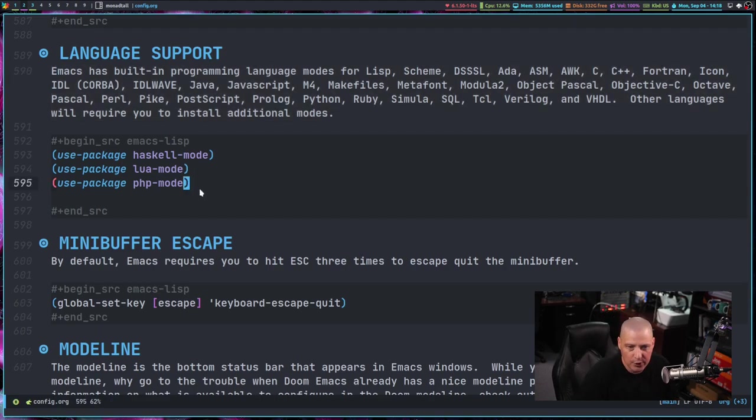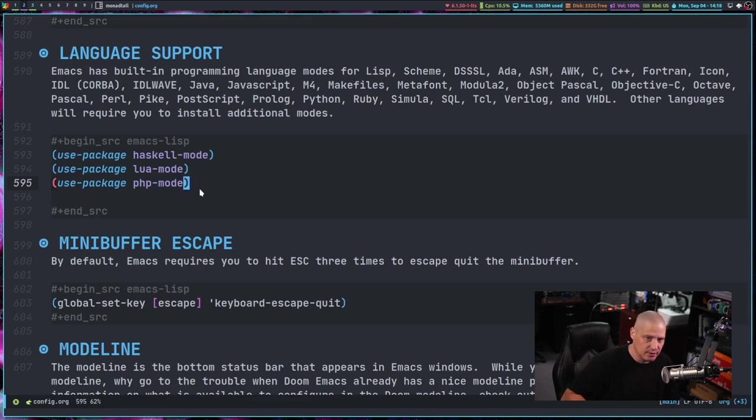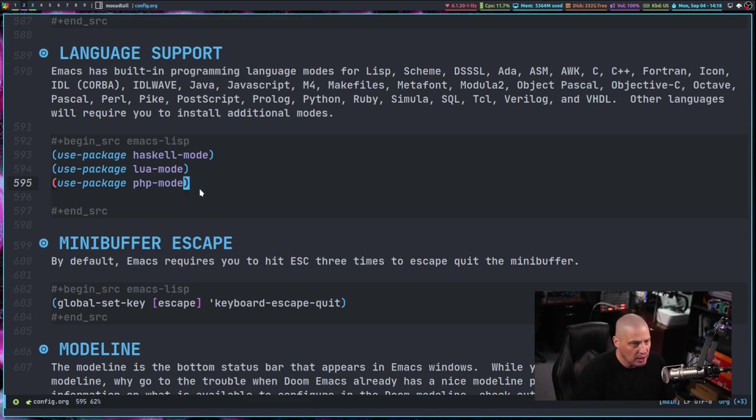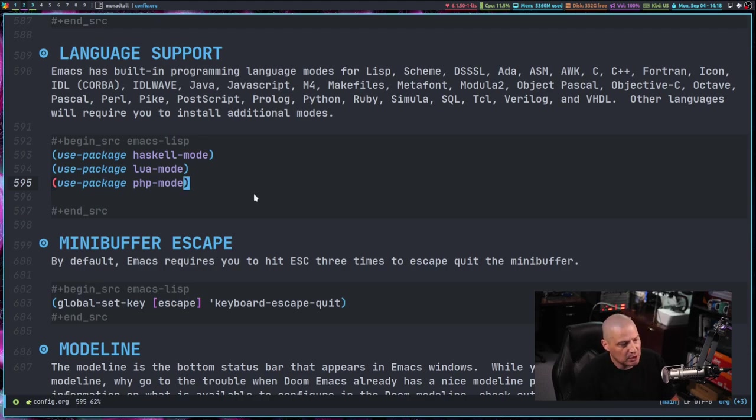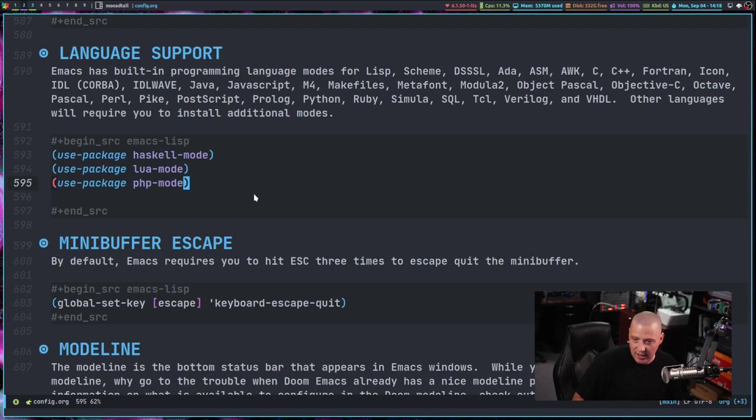Under the language support section, before the previous video, I really only had two languages I needed to add. I added a Haskell mode and Lua mode because a lot of the other stuff like Python and bash scripting and things like that already has built-in support with Emacs. But I found one the other day that is not a built-in supported by Emacs. That's PHP because I was having to edit some PHP files. So I went ahead and did a use package PHP mode. That way I have syntax highlighting in those PHP documents.